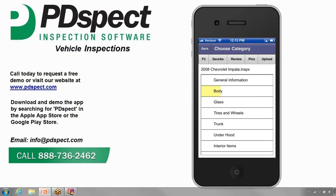This concludes the basics of entering information on the PDSPEC vehicle inspection software app.